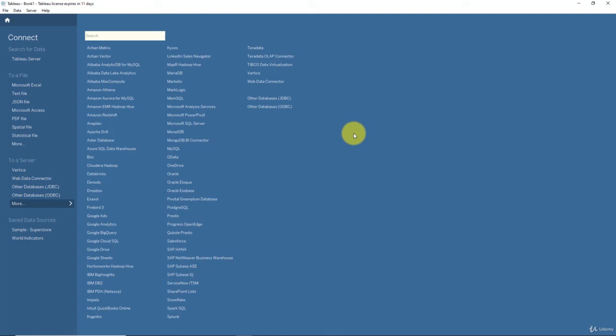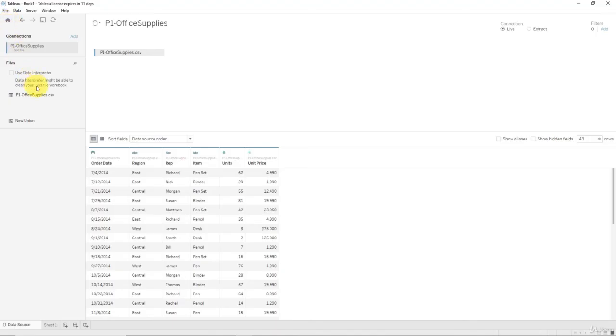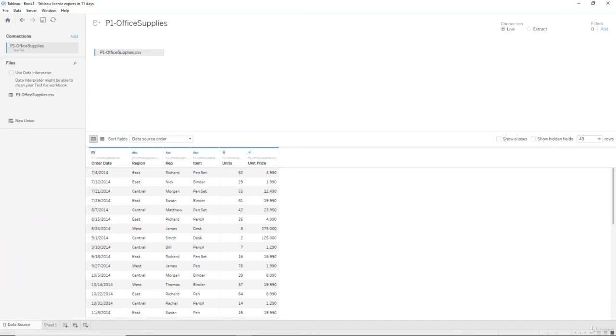All right, so that's it for today's lecture. We did connect very quickly. We just had a lot of discussions about other things. Going forward in the course, connections to data will be much faster. So there you go, and I look forward to seeing you next time. Until then, happy analyzing.